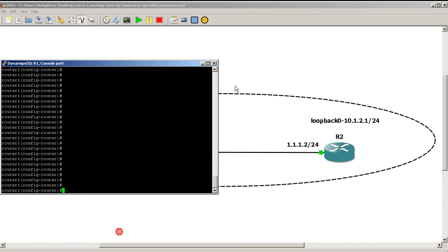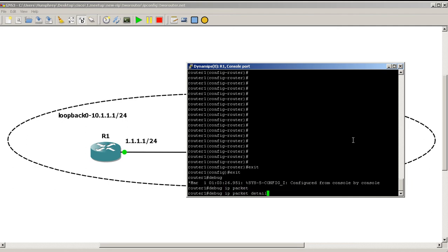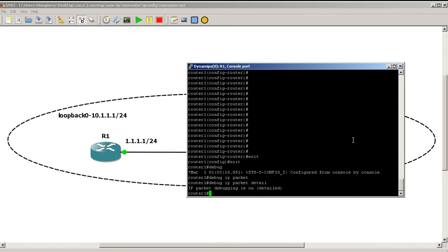On router one we're going to do a debug command: 'debug IP packet detail'. You'll be able to see incoming and outgoing packets on the router, including some of the header information in those packets.